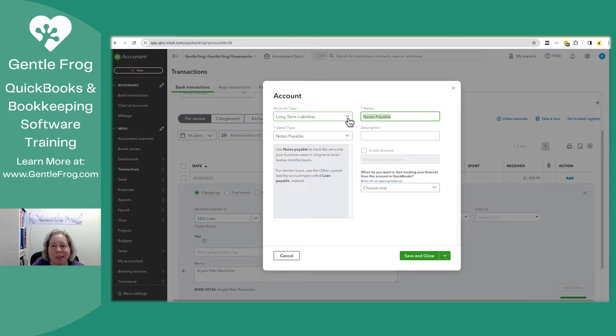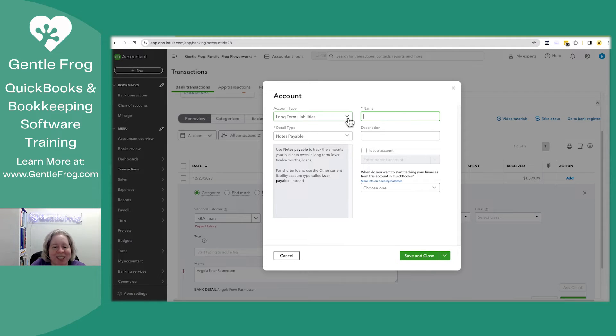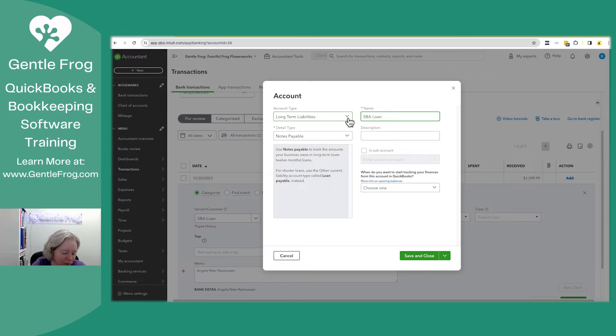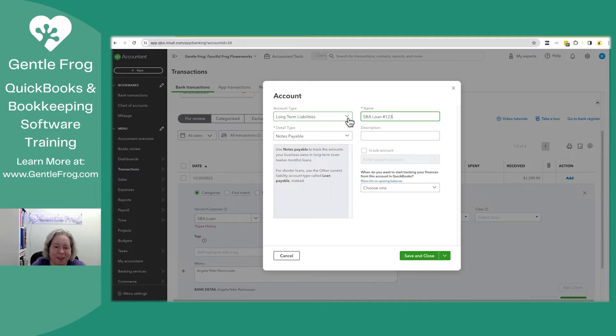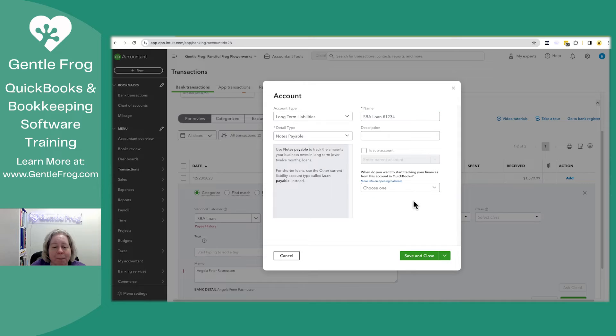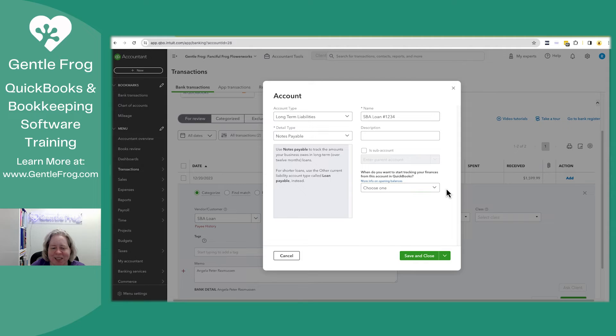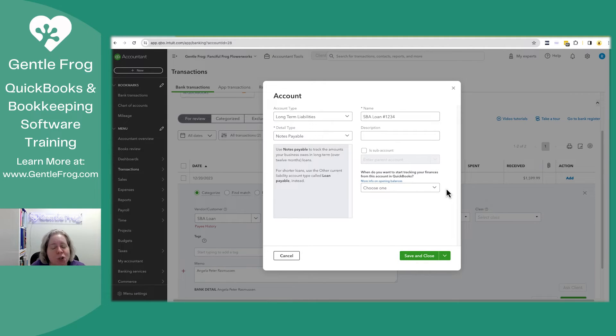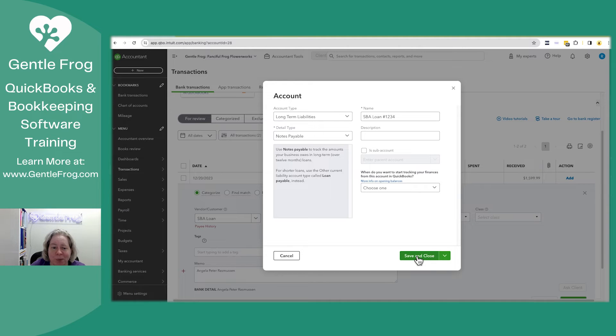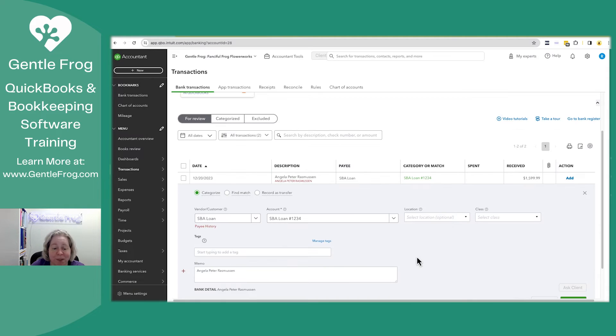So again, it completely wipes out the name. So I'm going to call it SBA loan number 1234. Do not under any circumstance fill in this where it asks you to start filling in a beginning balance. Like no good can come from that. So I'm just going to say I have an SBA loan number 1234. Save and close.